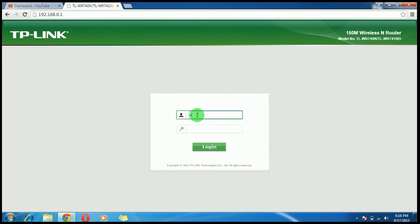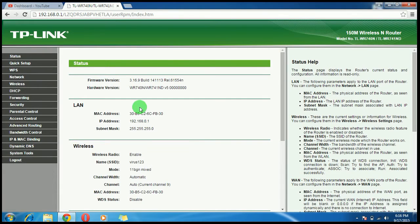Type your username, which is by default 'admin', and the password, which is also by default 'admin'. Then click Enter. Here you can see the settings of your router.